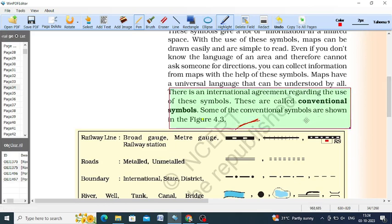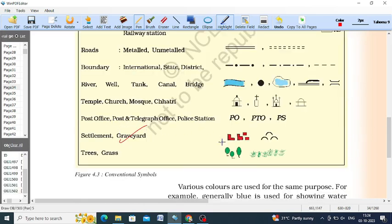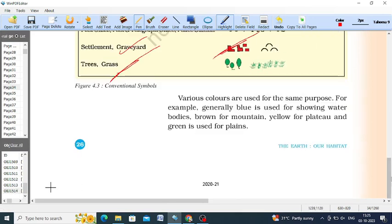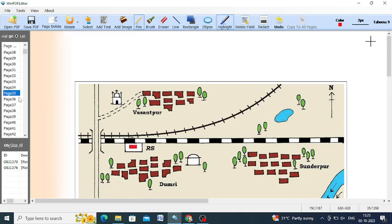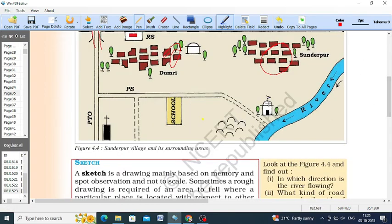There is an international agreement related to these symbols and they are called conventional symbols. For settlements and graveyards we have trees and grass; for rivers, wells, tanks, canals, and bridges there are specific symbols. Roads are shown depending on whether they are metal or non-metal. Railway lines, rivers, schools, post offices — all have standardized conventional symbols internationally agreed upon.